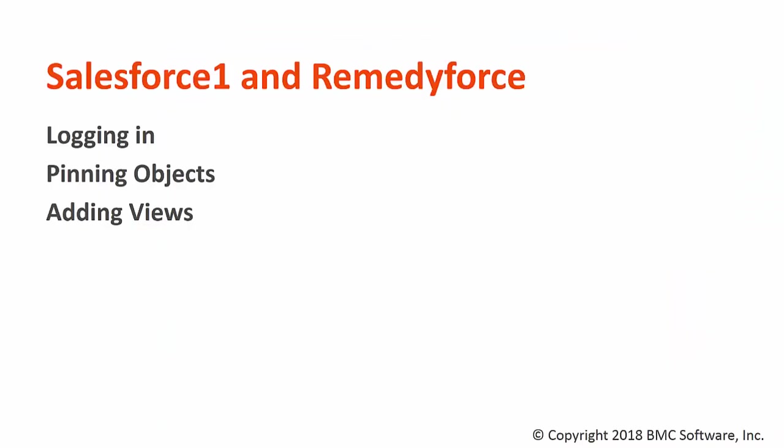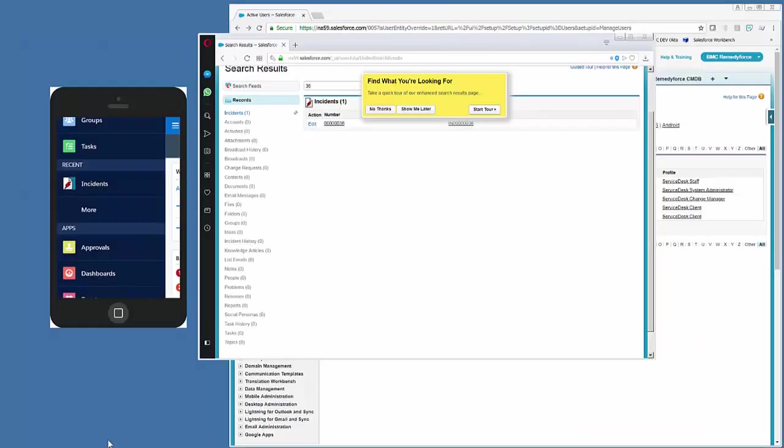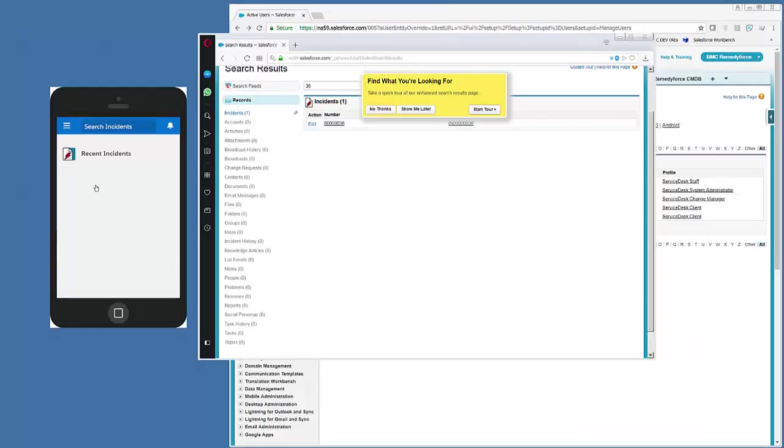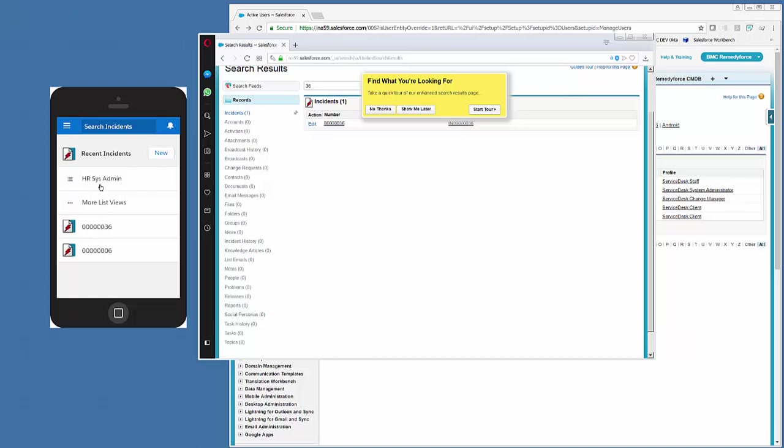Okay, let's talk about adding views. In Salesforce 1, if you click on Incidents, and there's no list views here, it means they haven't been used or seen or accessed by the user in Salesforce.